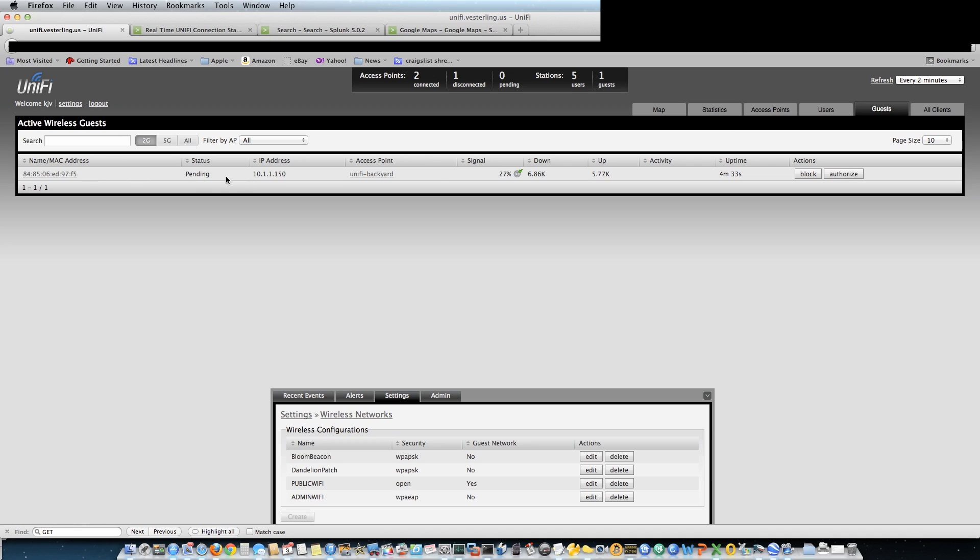You know, guests that are connected, whether to block or authorize them, but it really doesn't tell me a whole lot about what is going on in the network. So I wrote a couple applications here and then I sent